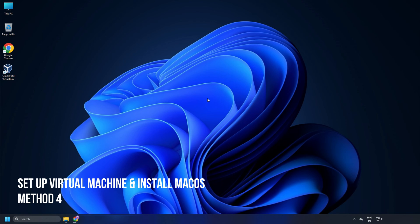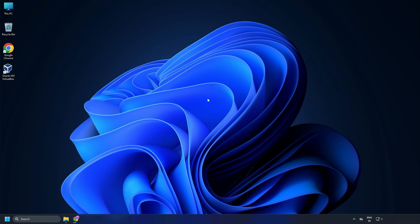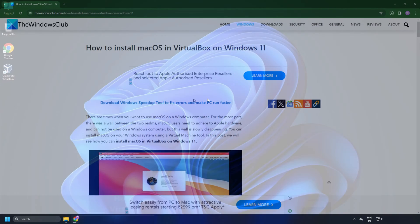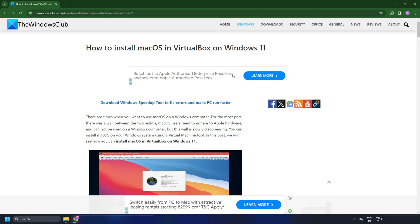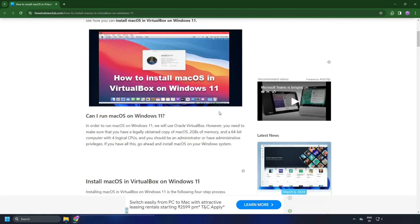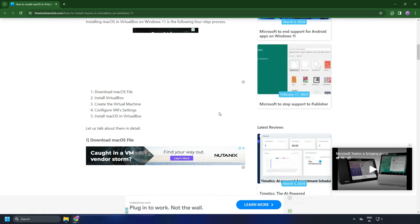Method 4: Set up a virtual machine and install Mac OS. Next, you can follow this link and use VirtualBox to install Mac OS on your Windows PC.